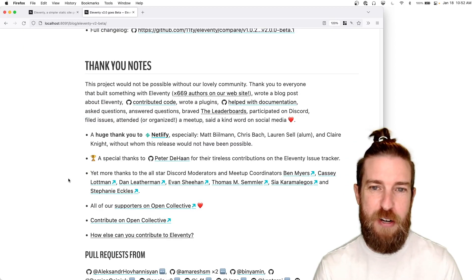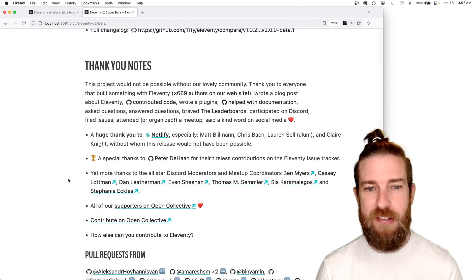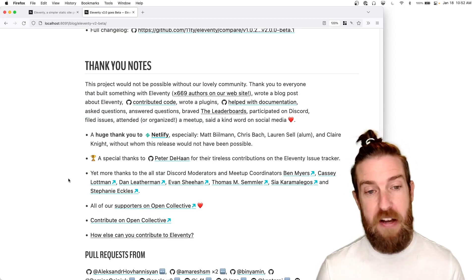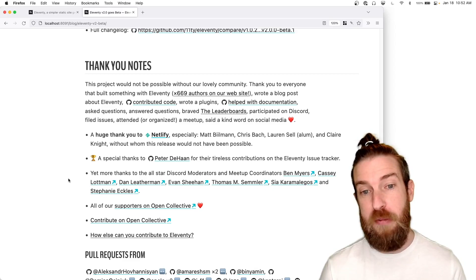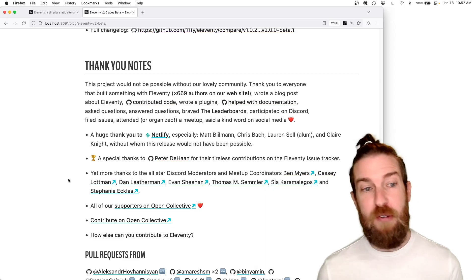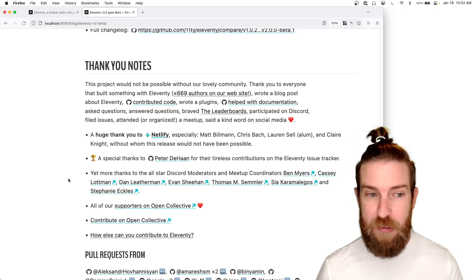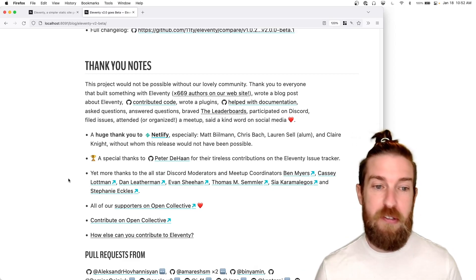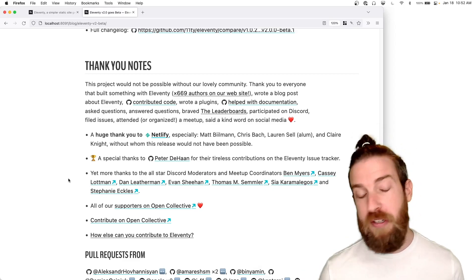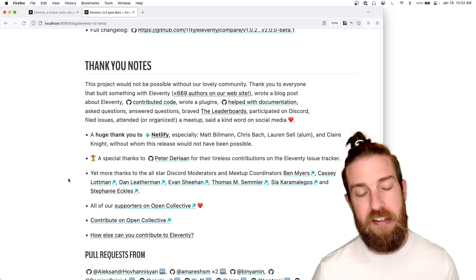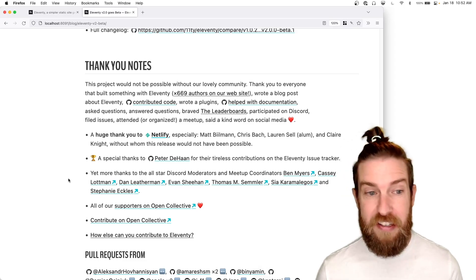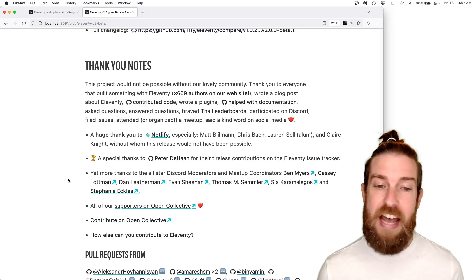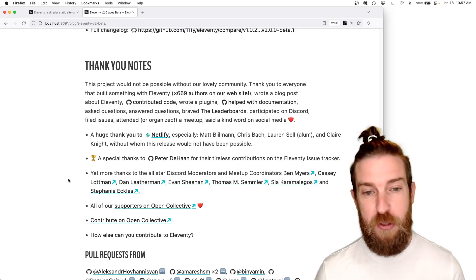And just to round it up with some thank yous, this release would not have been possible without our community. Everyone that has built something with Eleventy, wrote a blog post, contributed code back, wrote plugins, helped with documentation, asked or answered questions.